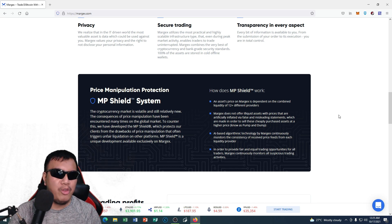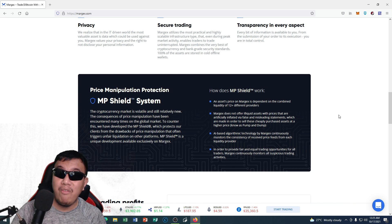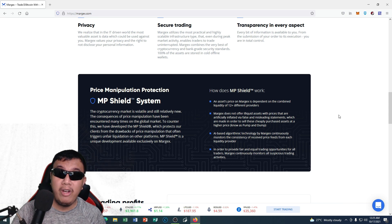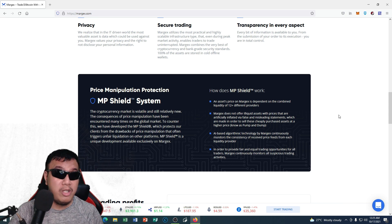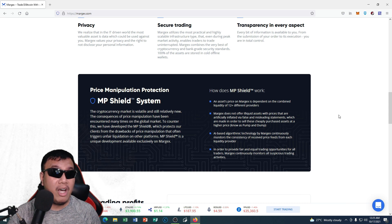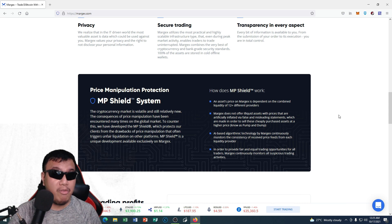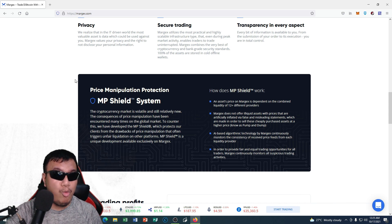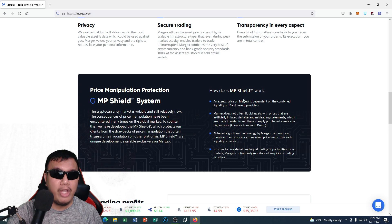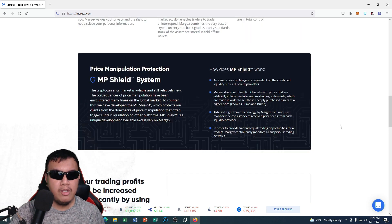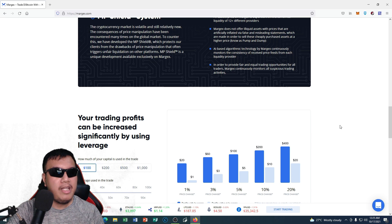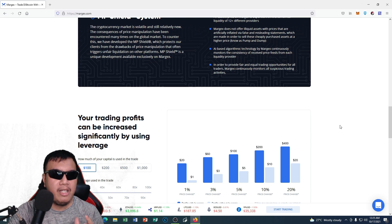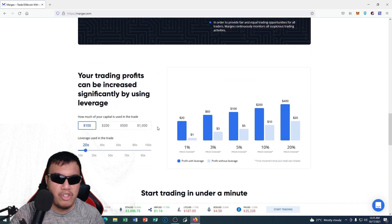This is something that I have never seen before in any other cryptocurrency exchanges that I have encountered before. So you could read some information right here and how does MP Shield work.